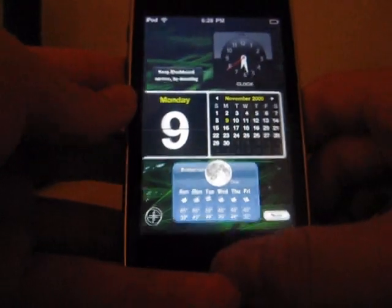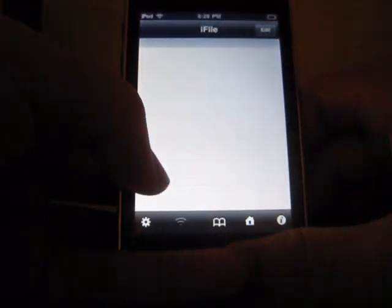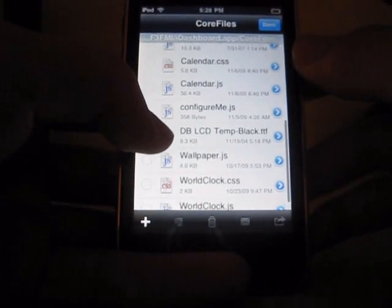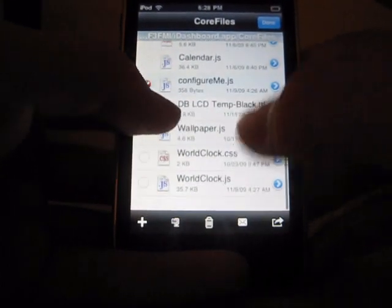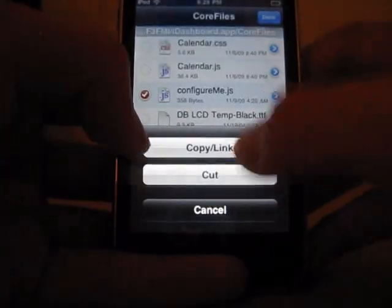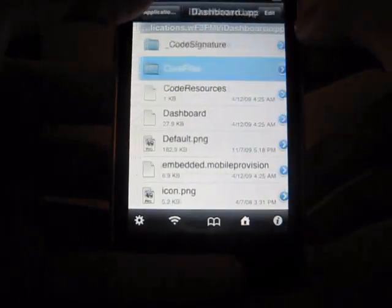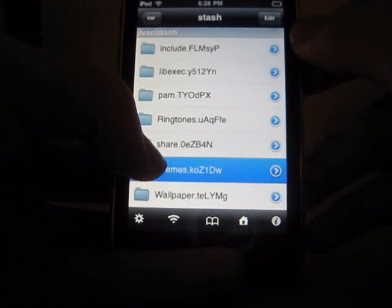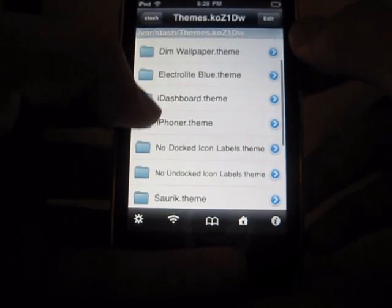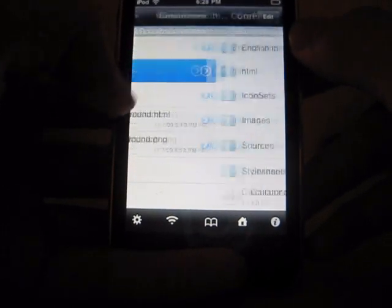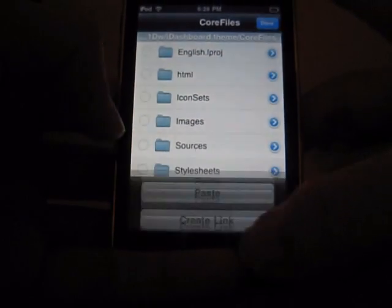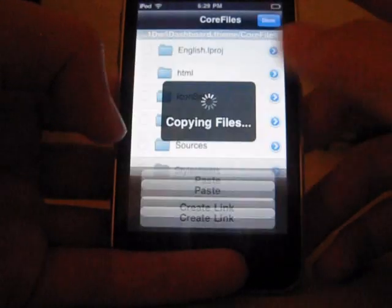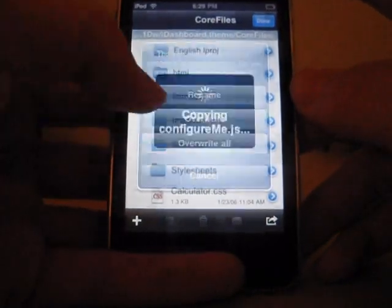You also need to go to iFile again and copy the two files called ConfigureMe and WorldClock and copy them. Go back all the way to Stash and go to Themes and the iDashboard CoreFiles. Now I'm going to paste them into the theme and overwrite.